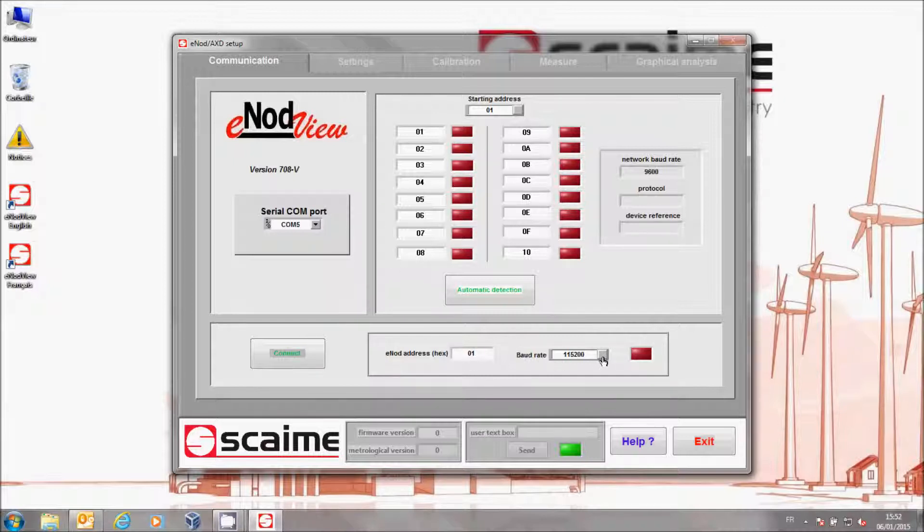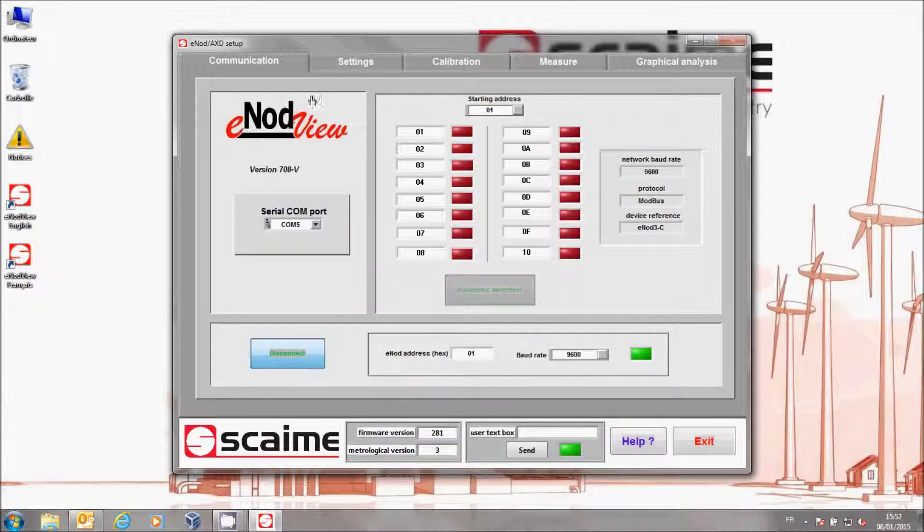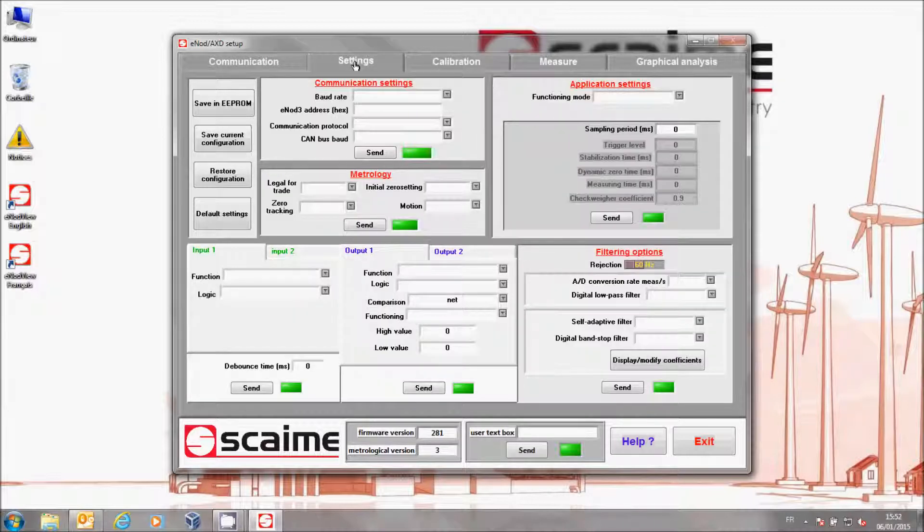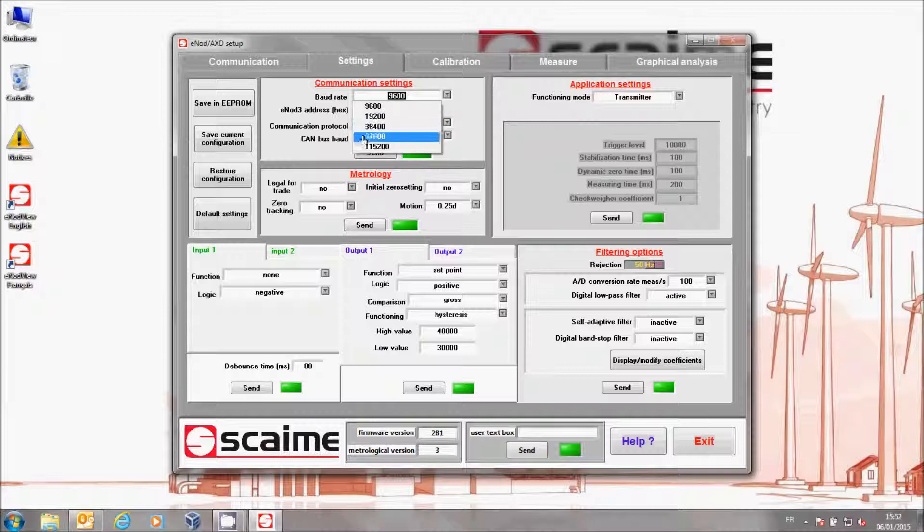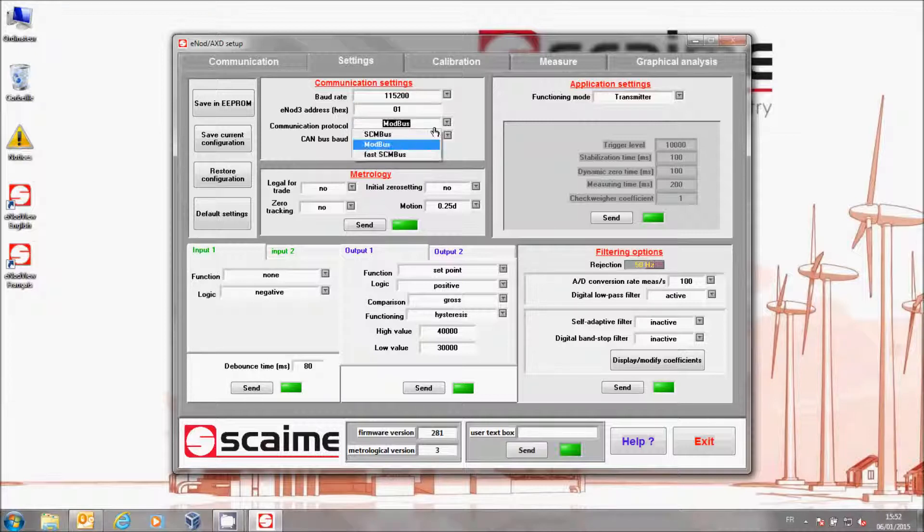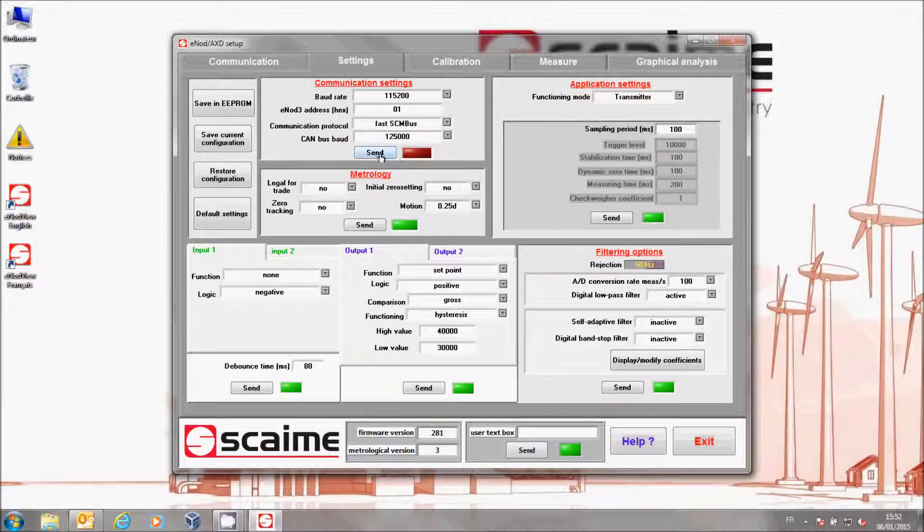To realize a fast acquisition, we have to change some parameters of communication to accelerate the exchanges. For this, pass the communication baud rate to 115,200 bauds and choose the protocol Fast SchemeBus. Click on Send.